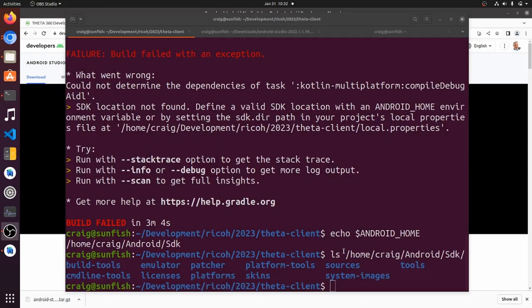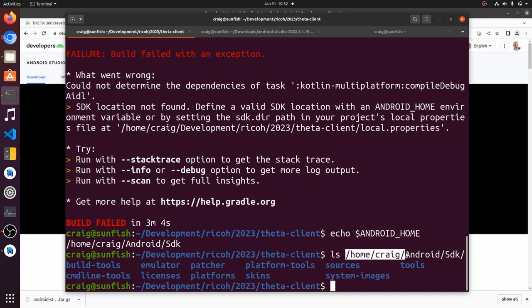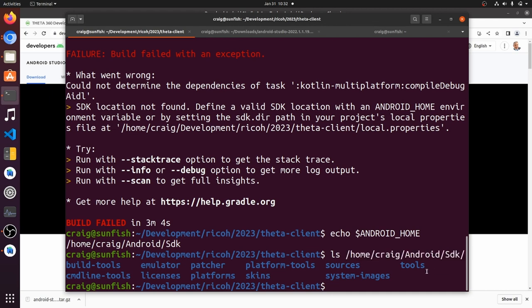I'm not sure why but the library build did fail on my test here. I'll just keep it in. It says it can't find the Android home.